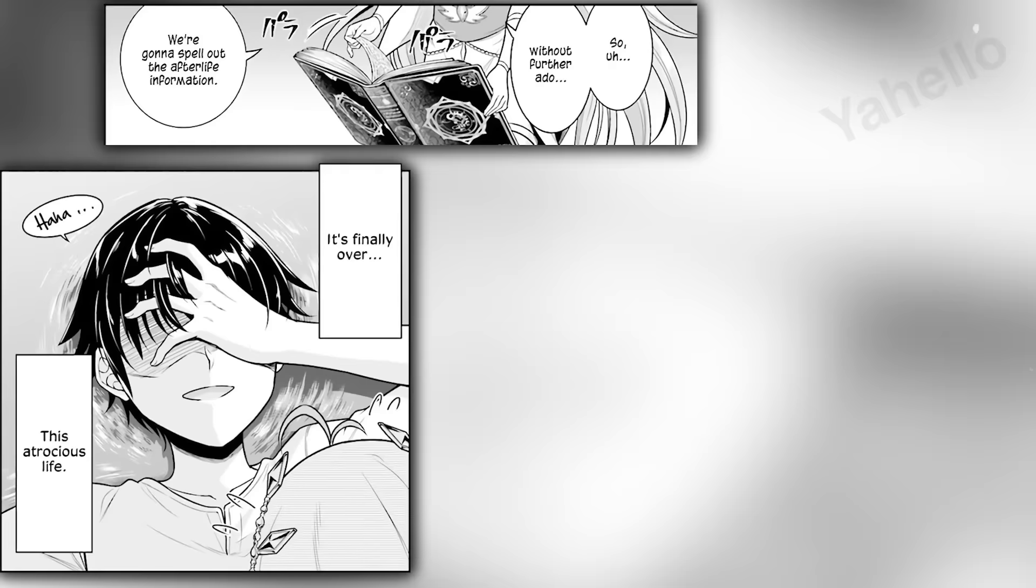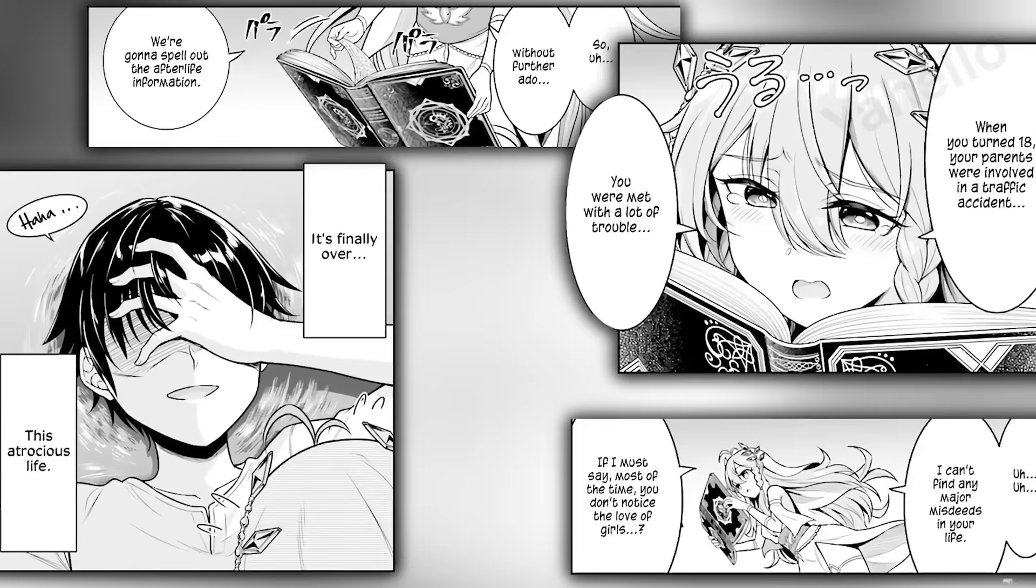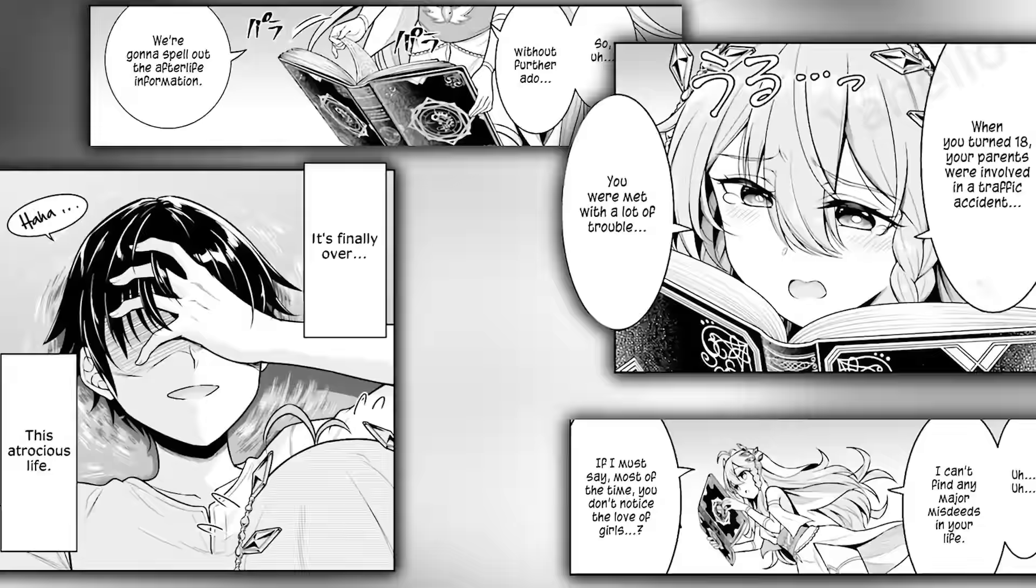The goddess begins going over Satho's life through a divine book. She sees no evidence that he committed any misdeeds and he regularly puts the shopping cart in its rightful place. However, she does notice that he's never acted on any romantic advances. She also learns that when he turned 18, both his parents died in another traffic accident. Their family is just one big truck magnet.